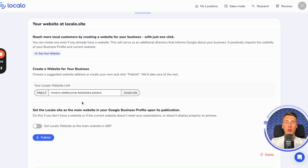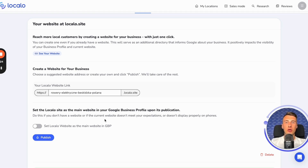Regardless of whether your client has a website or not, I suggest they create one. However, if you have a very good website, then do not check this option here, and then click publish. This way, the created page will serve as an additional directory for your client. However, if there is no website, then with just one click, you will create a nice, good-looking, very attractive, fast, and optimized website for his company.